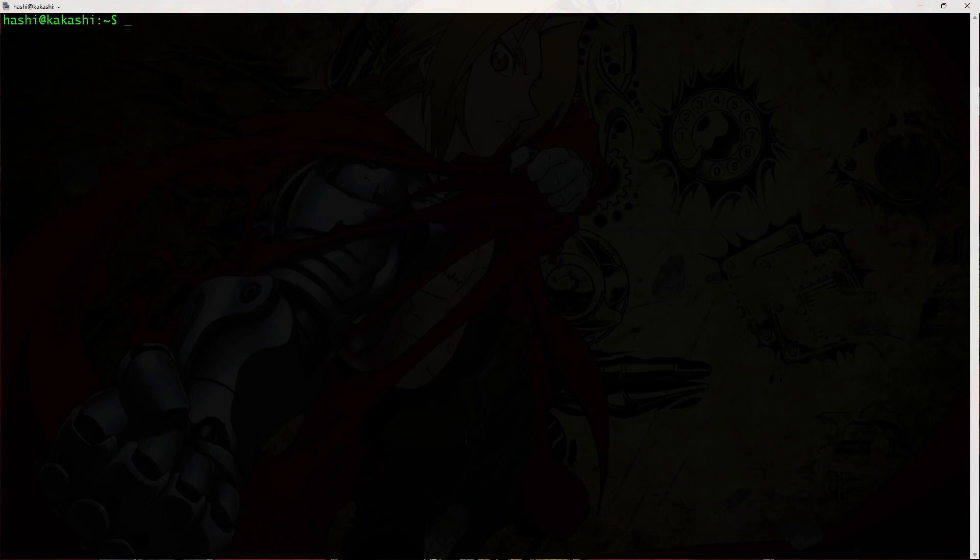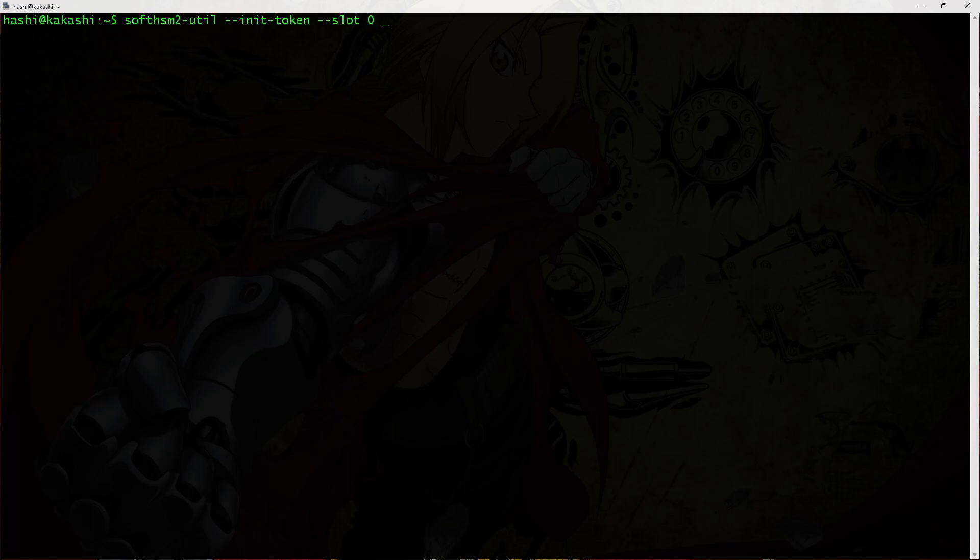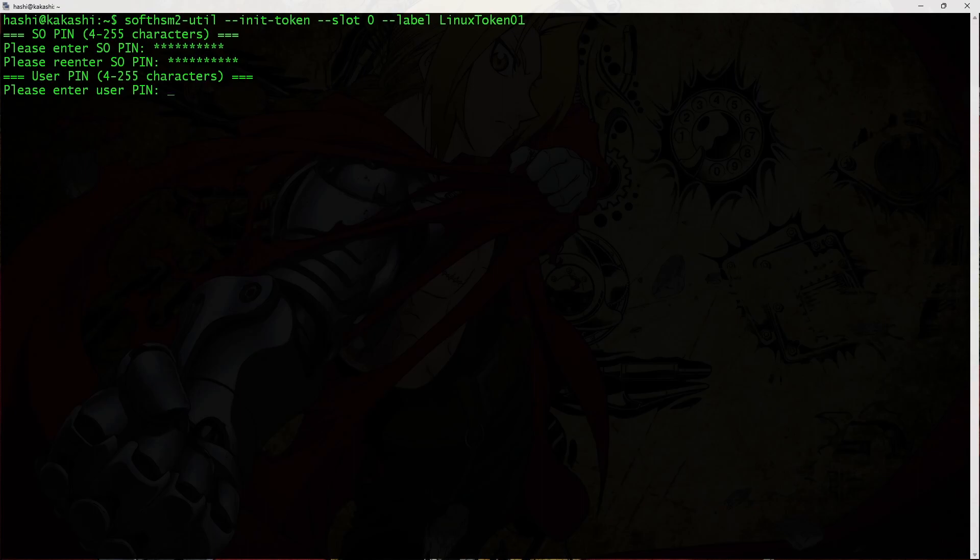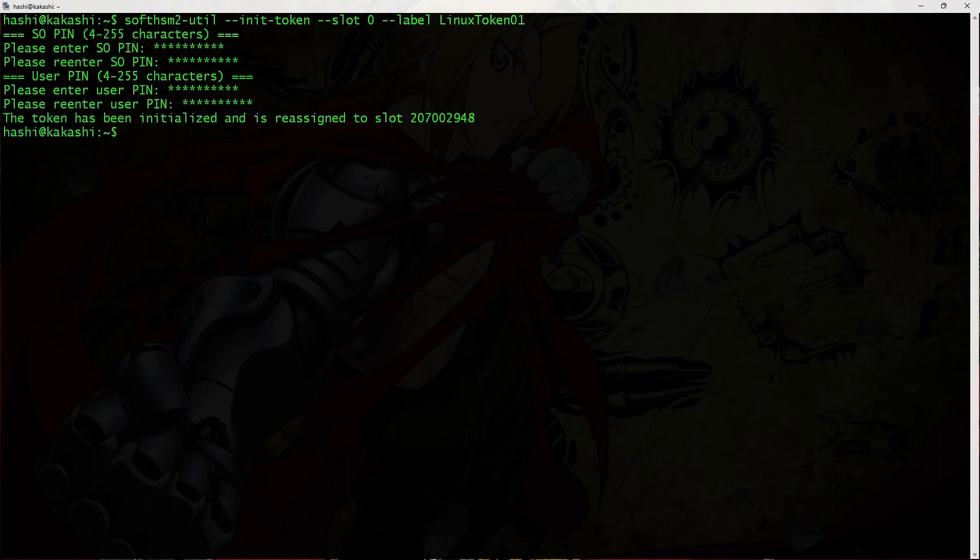And to initialize the token, I would run the command softhsm2-util --init-token --slot 0 --label. I'll call it LinuxToken01. It's asking for SO pin. So I'll set a pin. Now it's asking for the normal user pin. Token initialized.